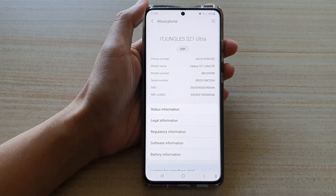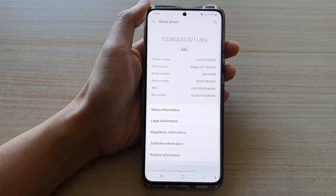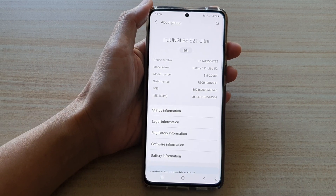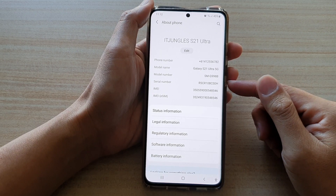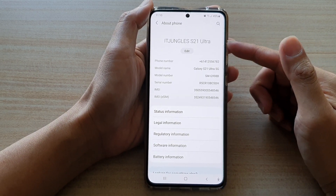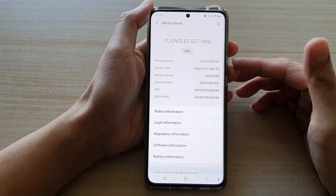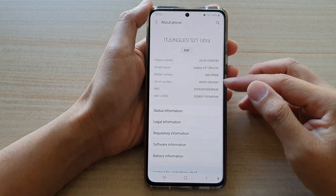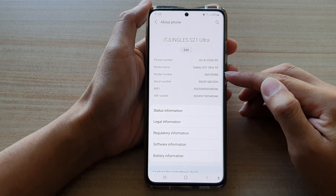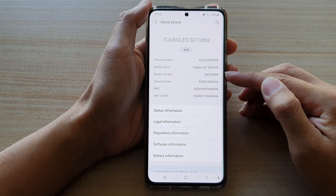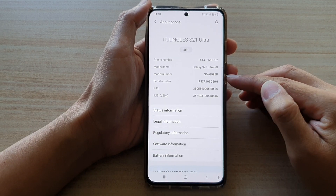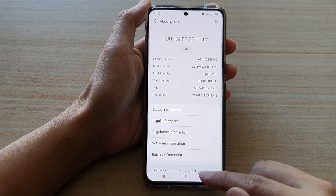This model number is particularly useful when you want to update the firmware. If you want to manually upgrade your device's firmware or software, you need the model number so that you can correctly download the correct version of the firmware to update your device.